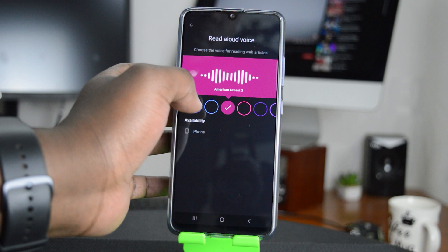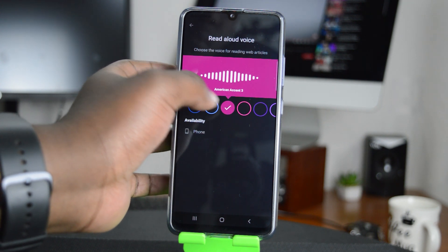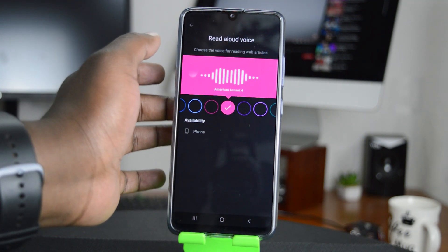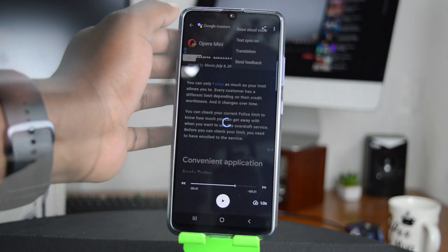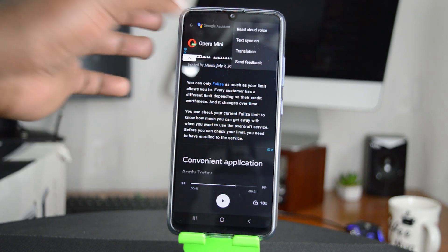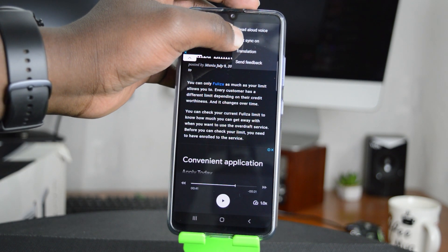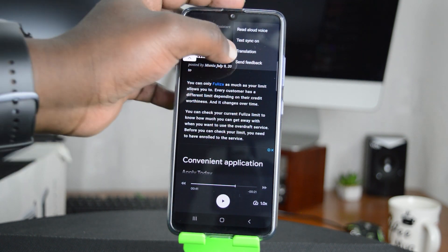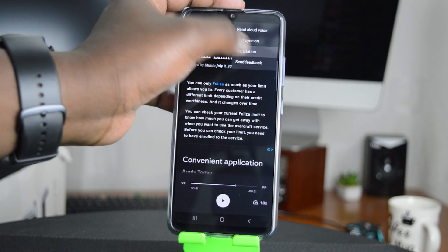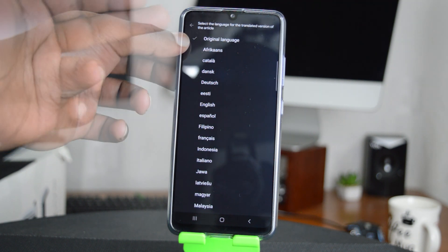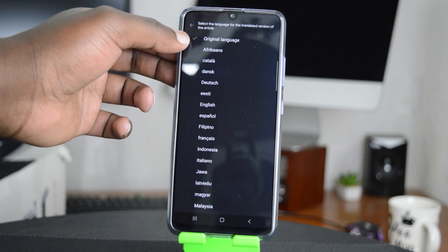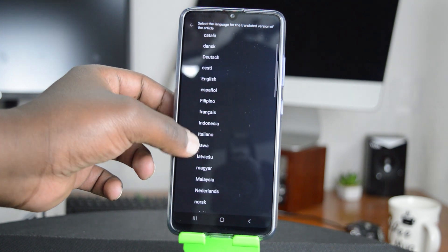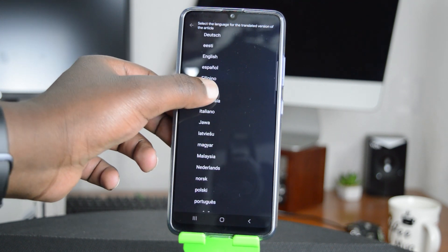If you like a voice and want it to keep using it, just stop there. You can pick from the available voices for reading out your web pages. You can also choose whether you want the text sync on, which highlights the selection as it reads. You can also make Google Assistant read to you in a different language — for instance, by default it's reading in English, but you can have it read in French.